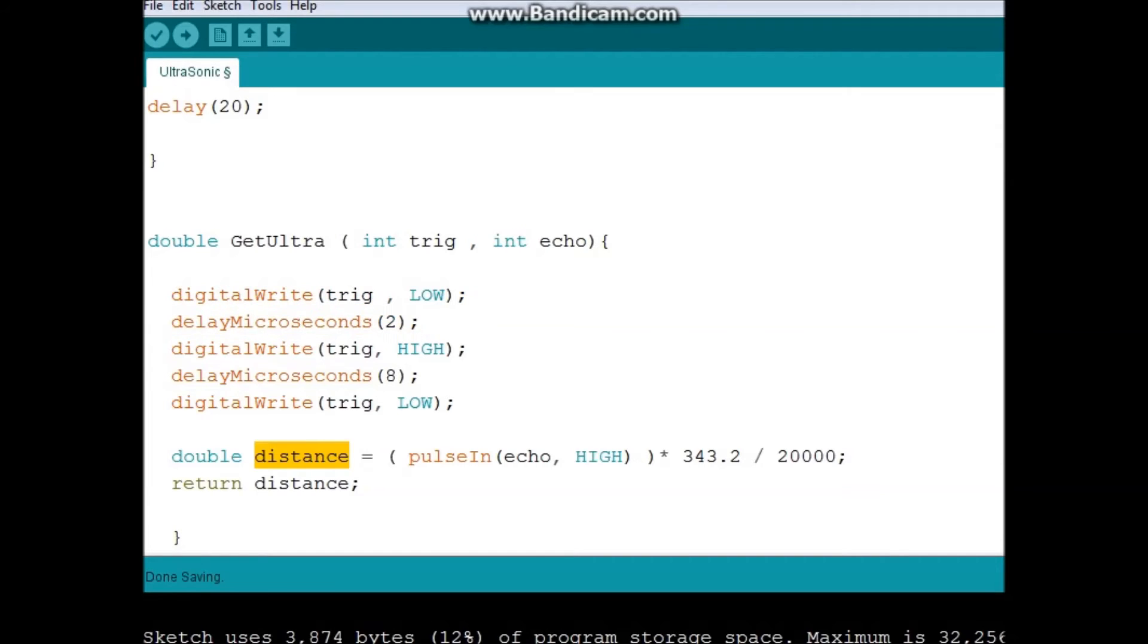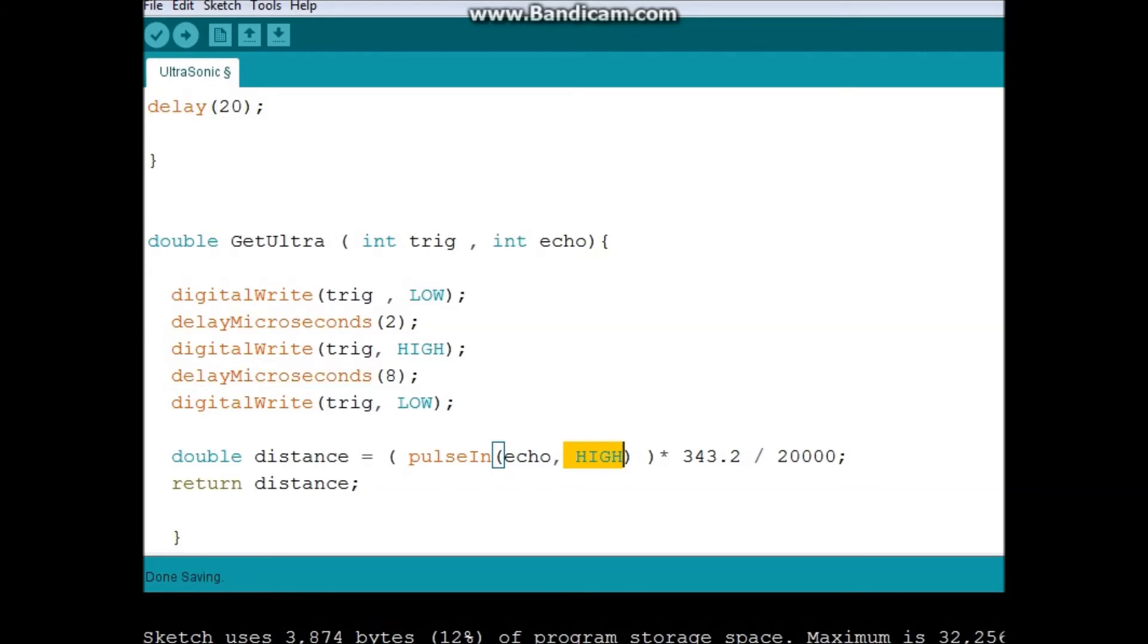I use this pulseIn built-in method, and I pass it the pin of the echo and this HIGH. And HIGH says to receive the sound. When this guy is HIGH, return the time.